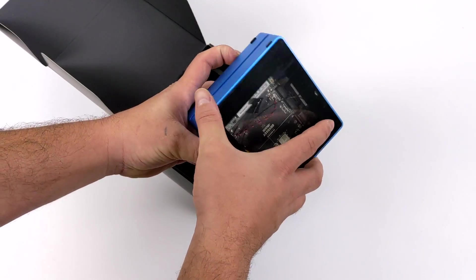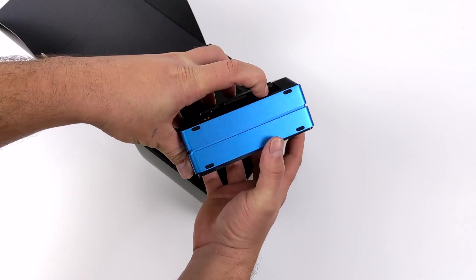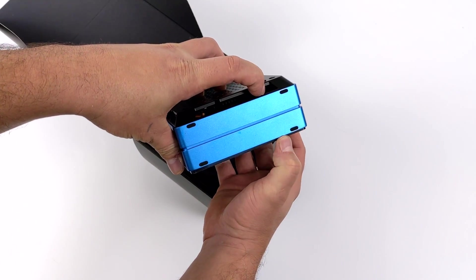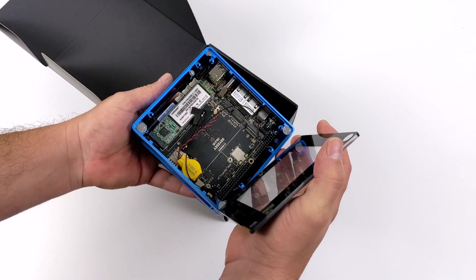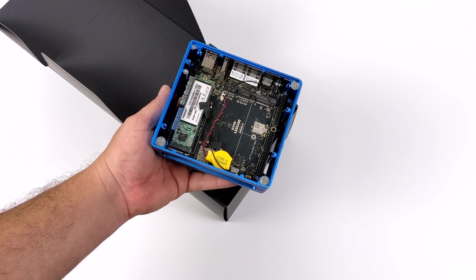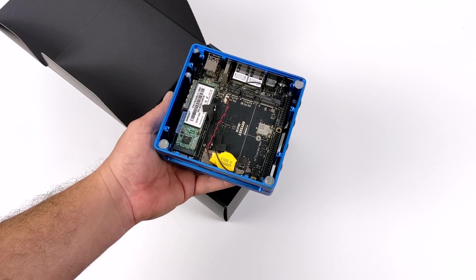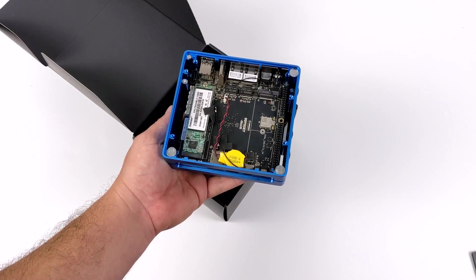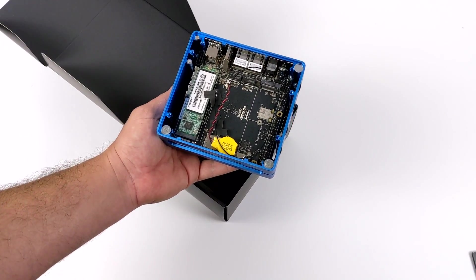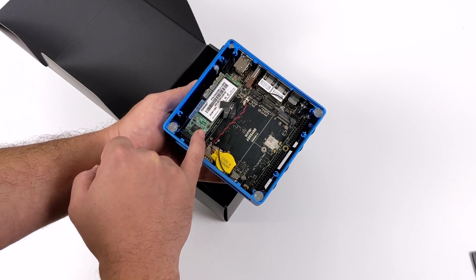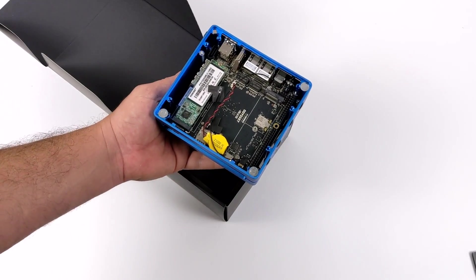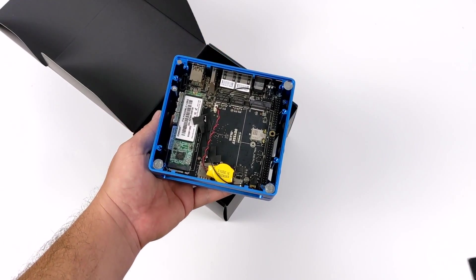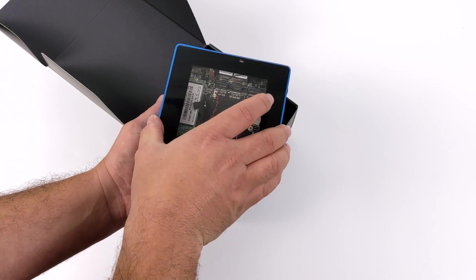Now we can pop the top right off of here so we can access the internals. There's a little push button on the bottom, and we can now access everything we need to get to from the Grove connectors, the GPIO pins, the SSD, and the other M.2 slot. And you can always upgrade this with a 1TB M.2 or add an extra SSD inside of here.